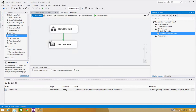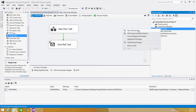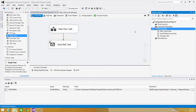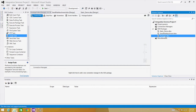Now we want to come into SSDT — SQL Server Data Tools — and create a new SSIS package. Right-click, create a new SSIS package, and rename it. I'm going to call this one 'attachment files'.